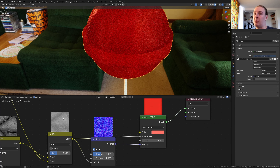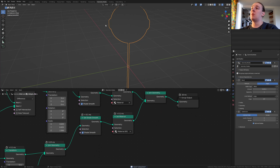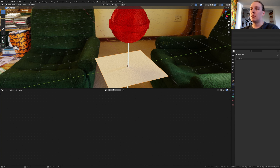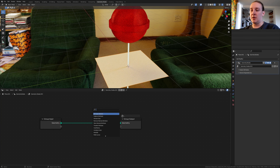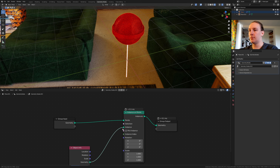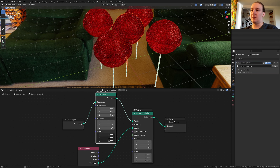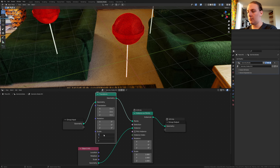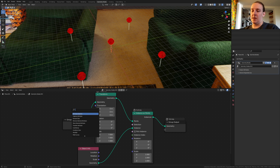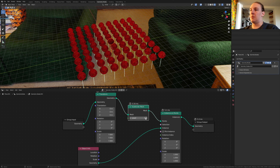You can get the node preview addon through the link in the description. Now let's save. Go to geometry nodes and add a plane, click on new, and add an instance on points node. Put it here, drag this plane in and connect it to the instance. Add a transform node and set the scale to 7. Now add a subdivide mesh node and set this to 3.